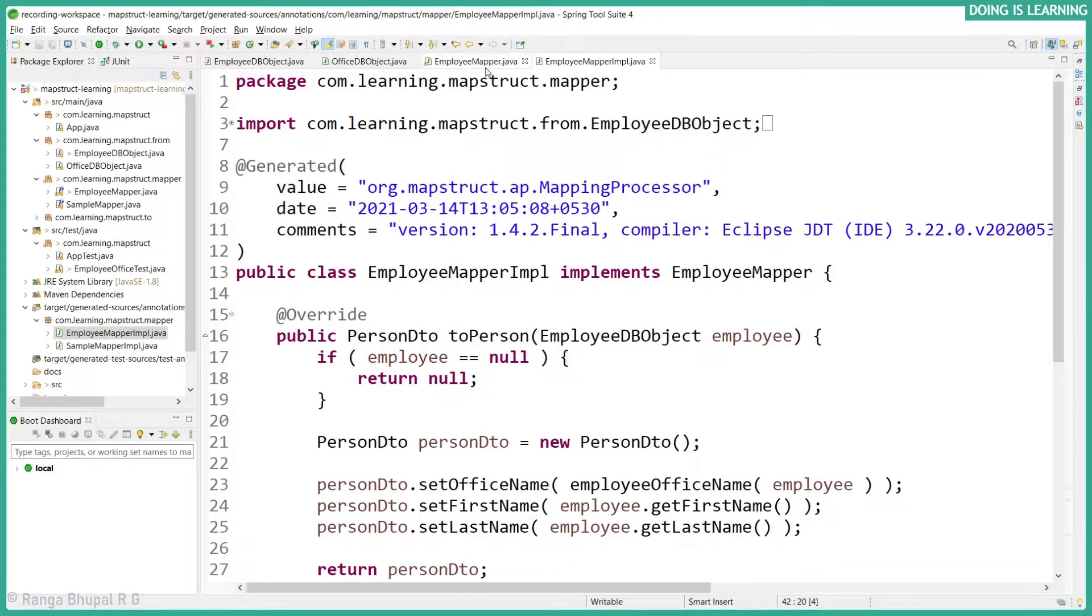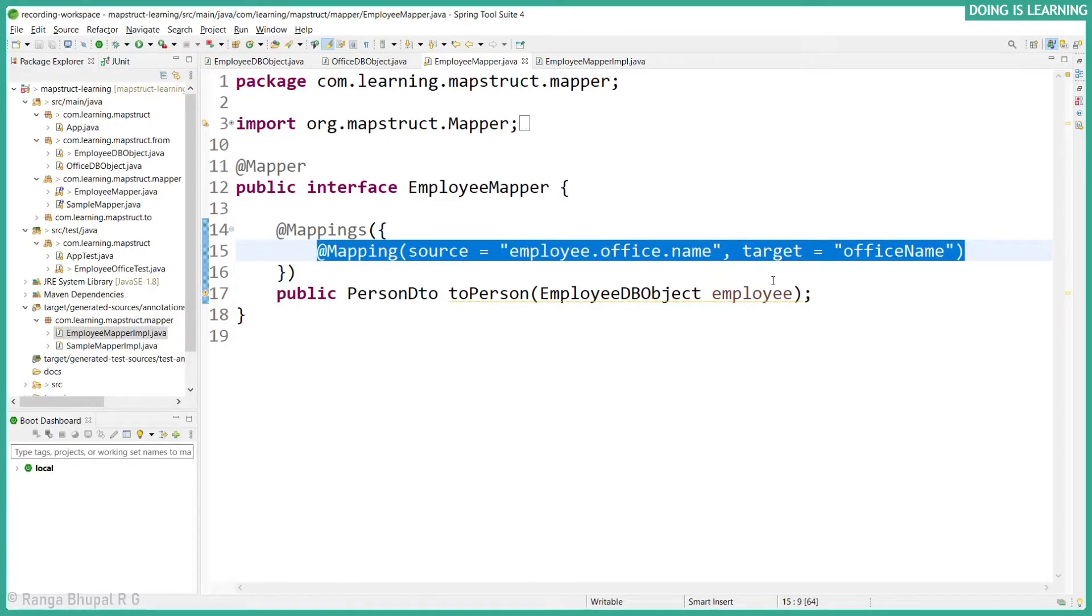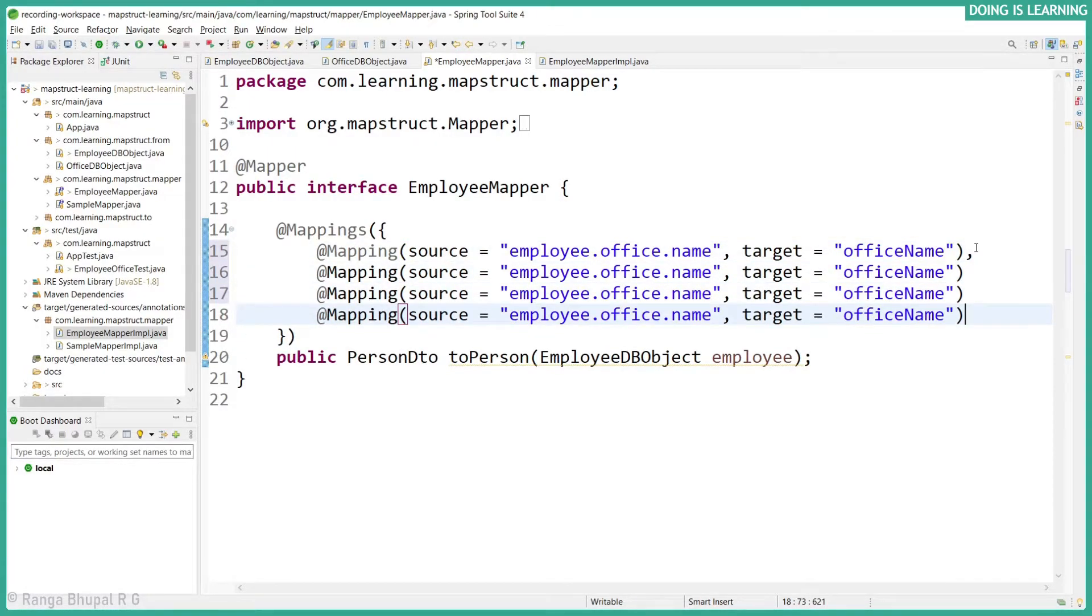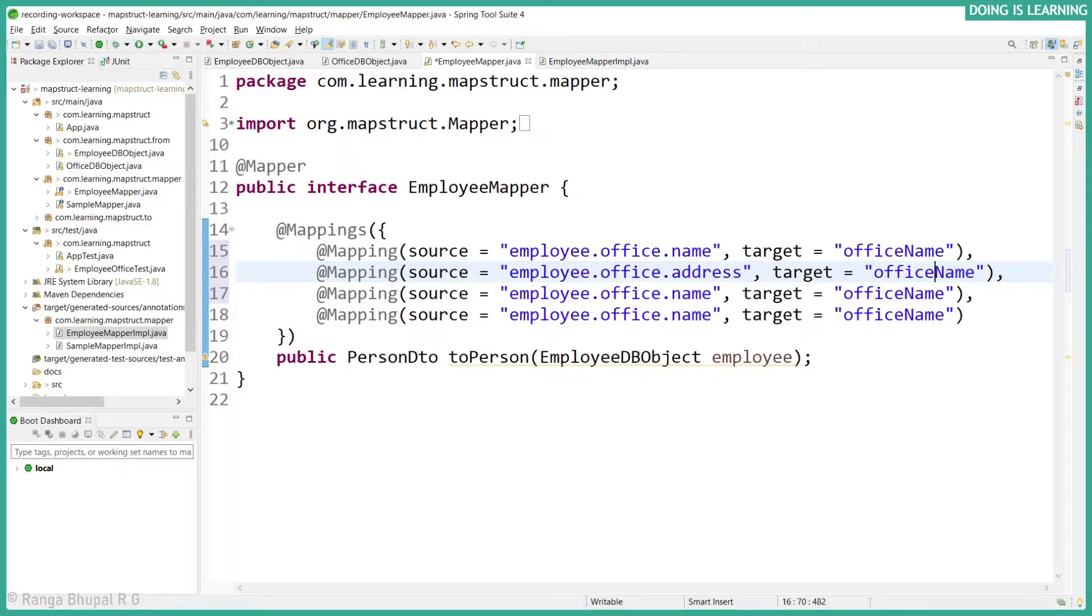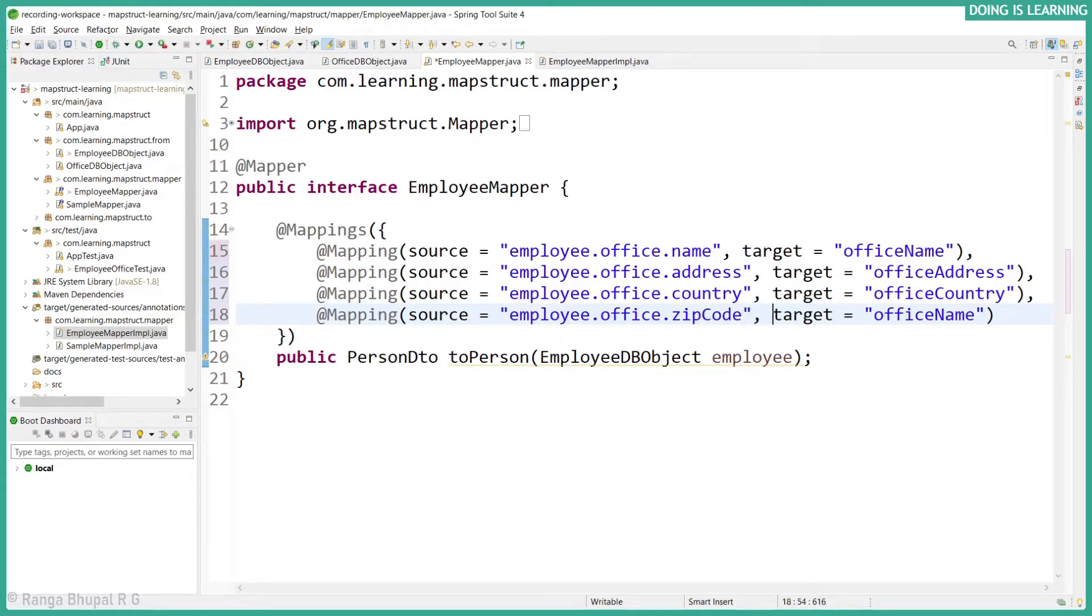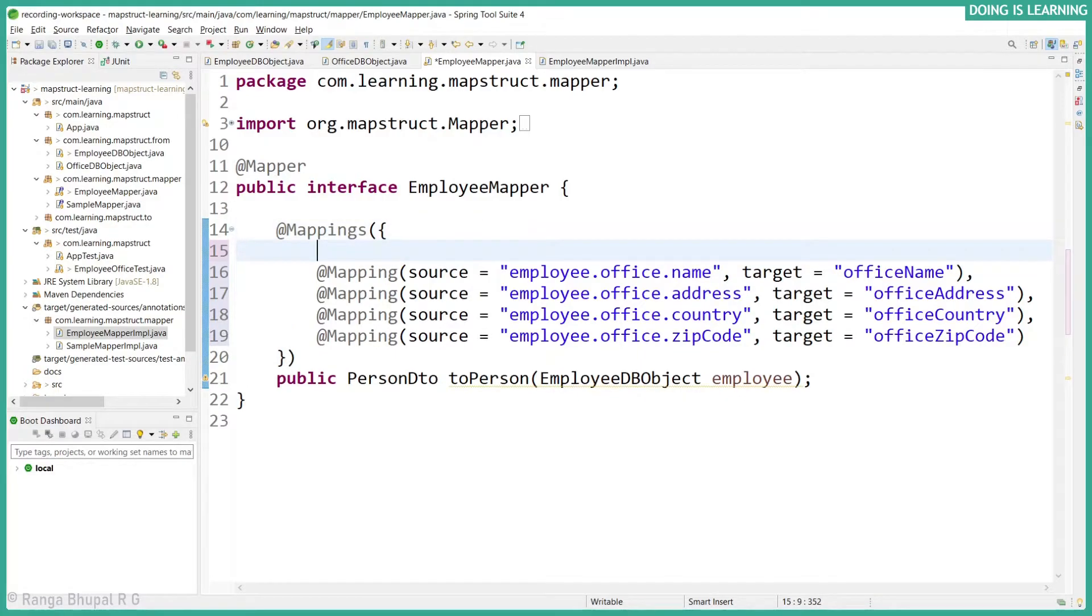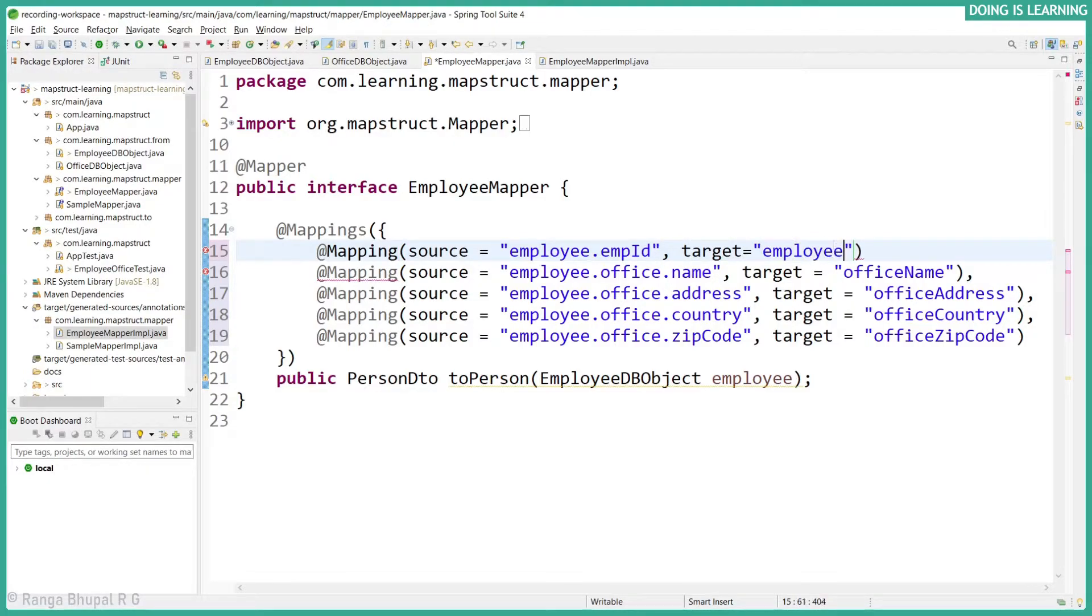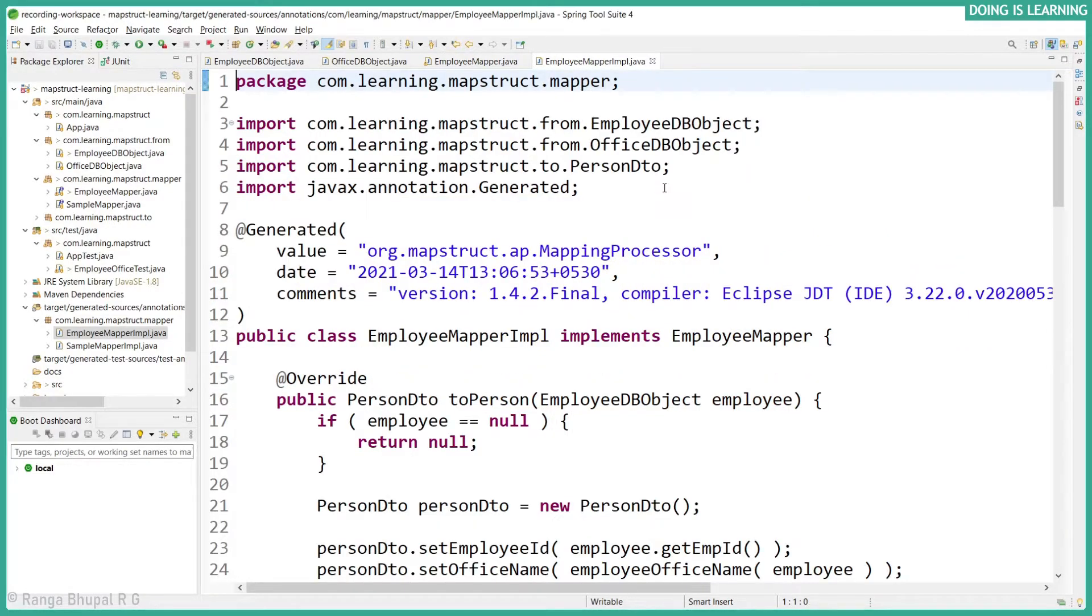Let's finish off the rest of the properties as well. So let me create it for address which will be the address property, and country which will be country, and the zip code. Now let's map employee ID. Source employee.empID and the target would be employeeID.